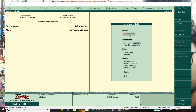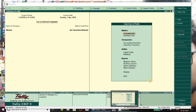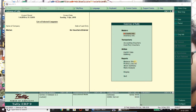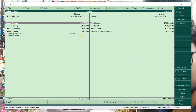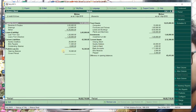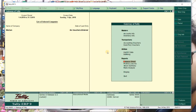In the ledgers we entered opening balances, and after that this is the balance sheet. This is the opening balance sheet, so now what we have to do is work on the new year transactions.